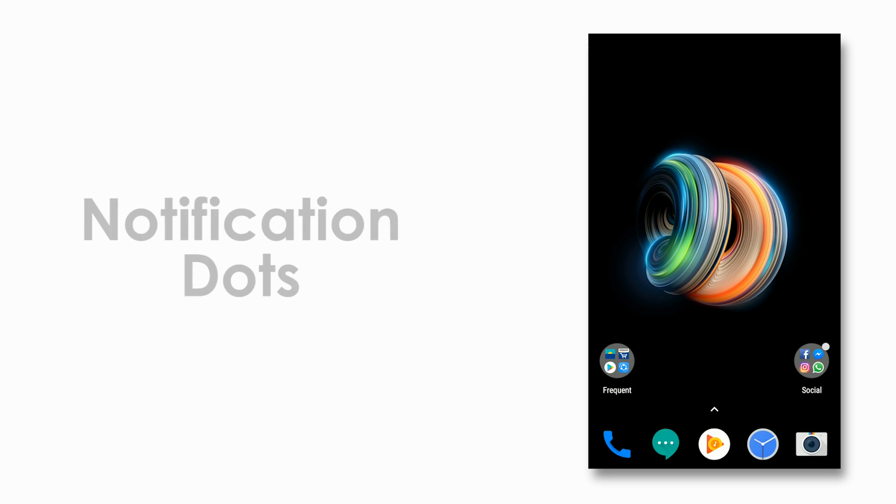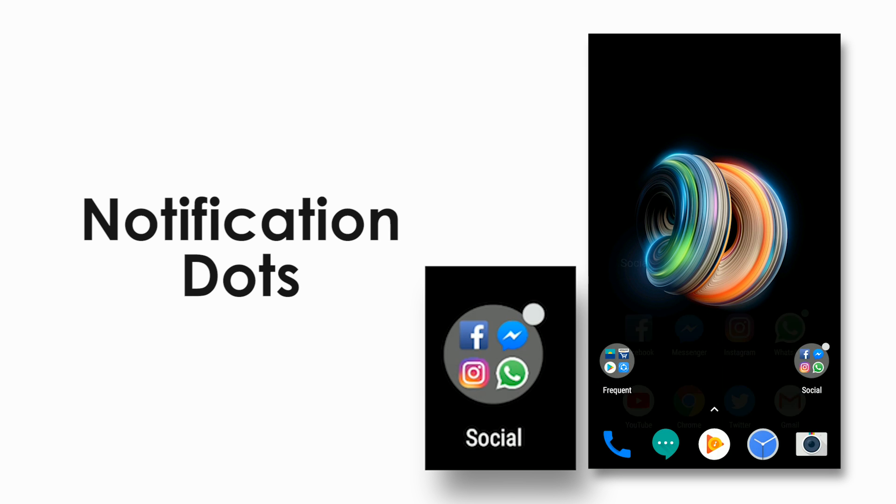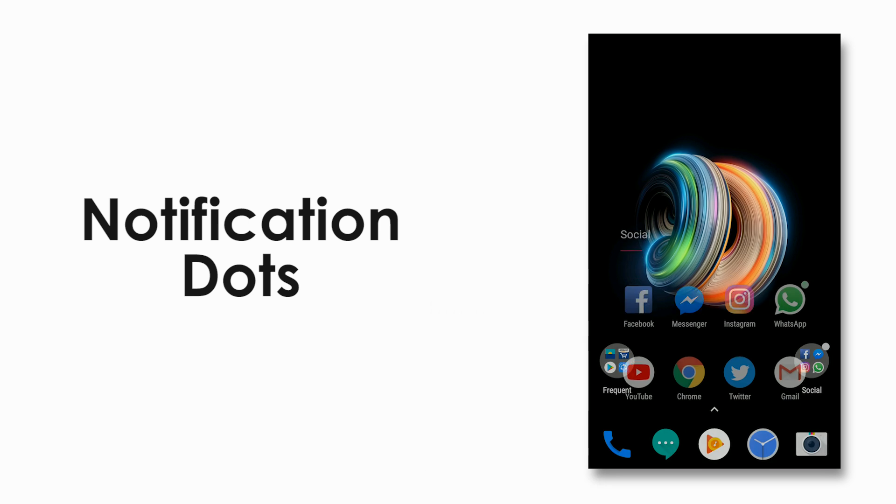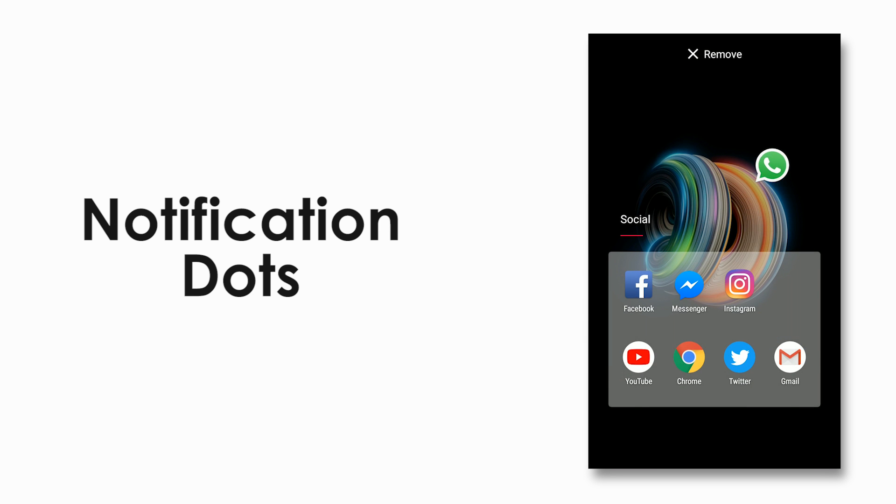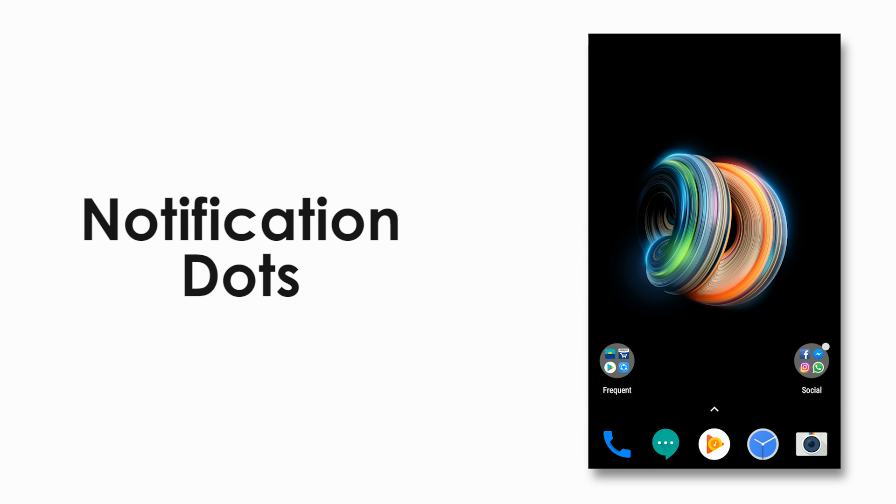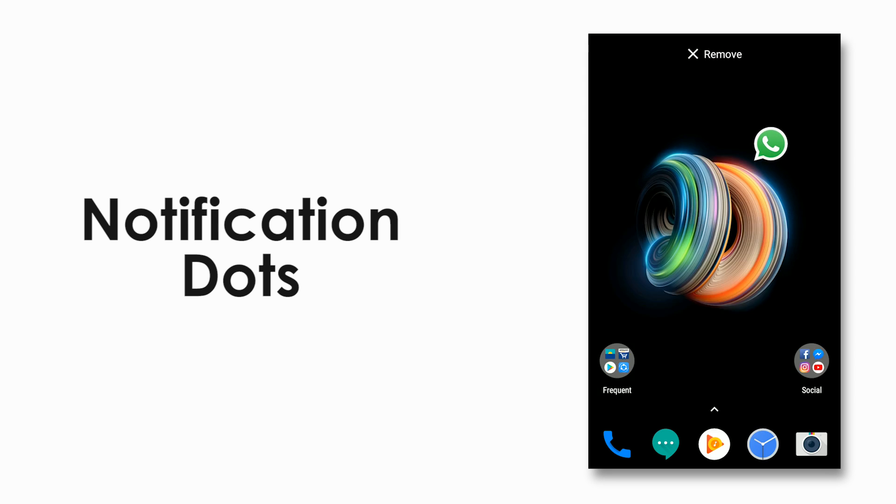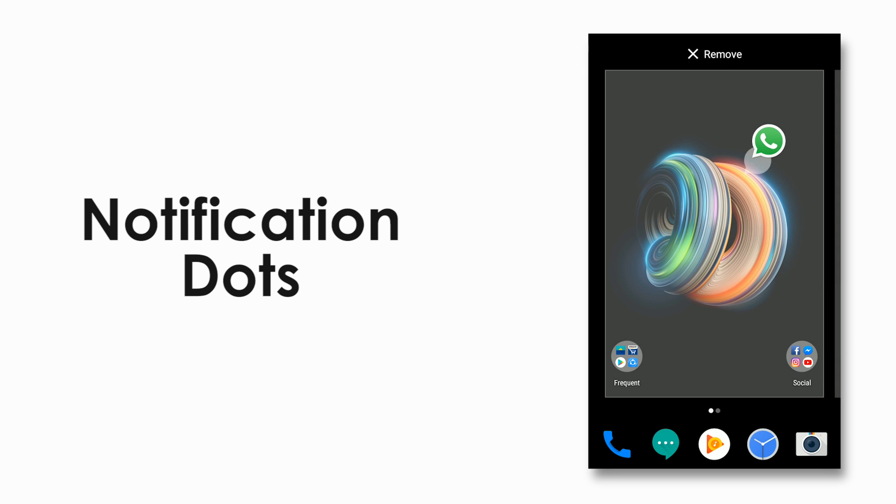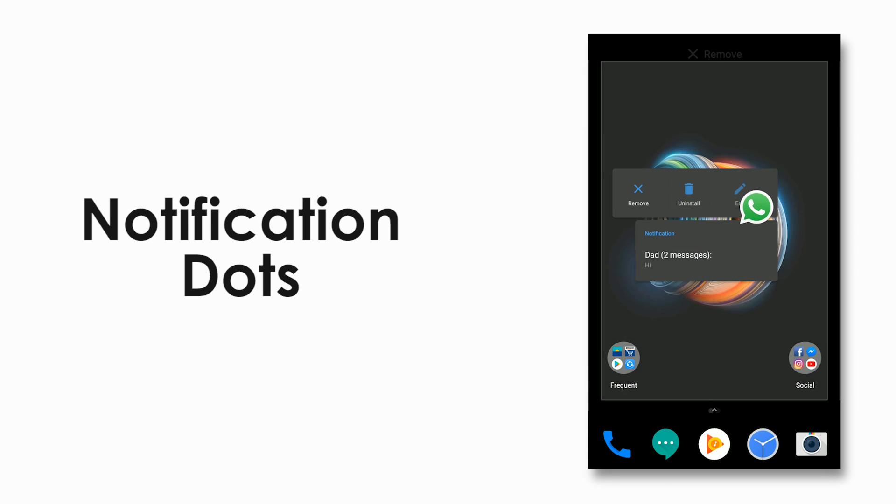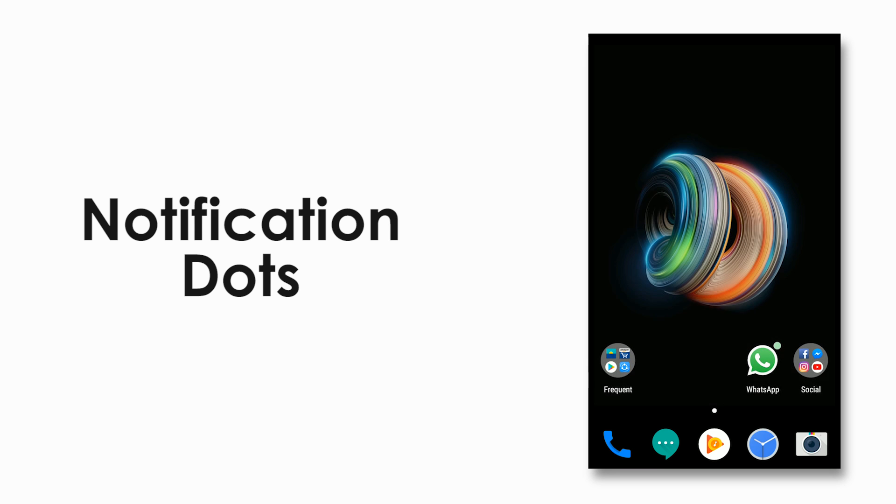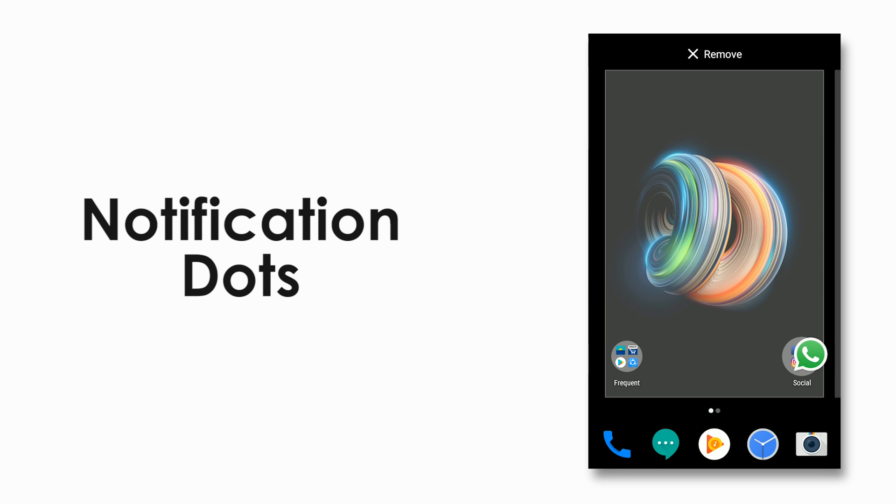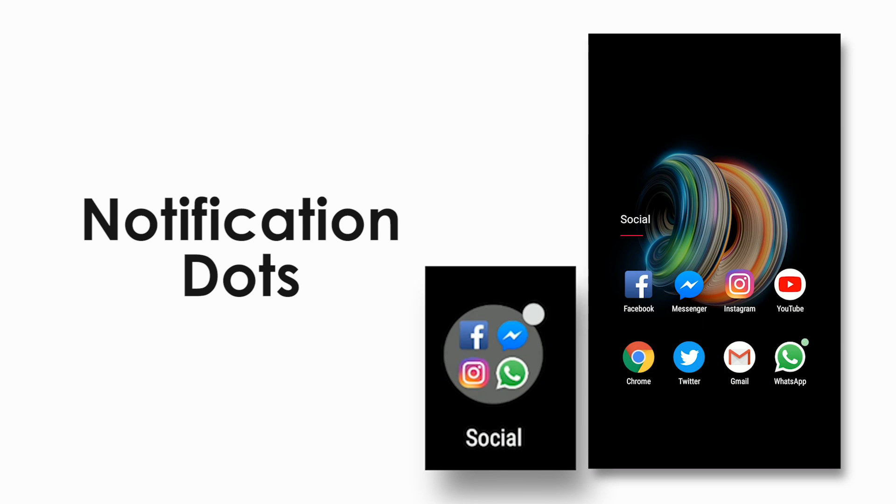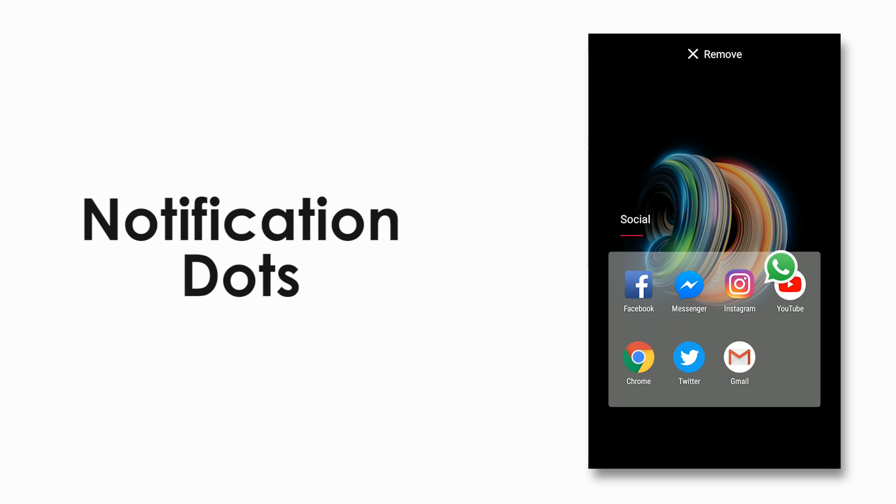Then you have the new notification dots, so these pop up when you receive any notifications just like an iPhone, but they don't come up with numbers, just a small dot. These dots are color matched to the app, so if you have a WhatsApp notification it would turn green, or for Facebook Messenger it will turn blue and so on. The dots even appear when the apps are inside a folder, making sure that you don't miss anything.